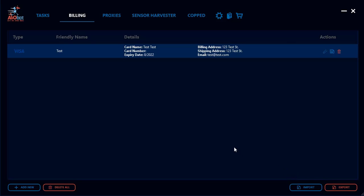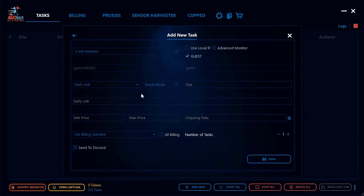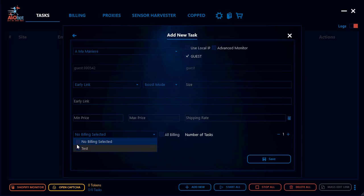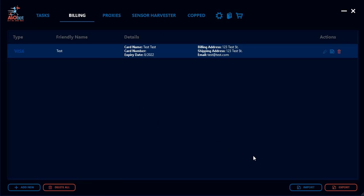Finally, to show you where to attach a billing profile to a task: go to the task bar and create any task — for example a Shopify task — and scroll down to find the billing profile selector. You can select a specific profile like 'Test,' or if you have multiple profiles you can select all of them to create tasks using each profile. I hope you found this video useful. If you have questions, drop them in our Discord or email support@aiobot.com.